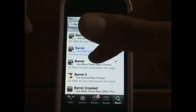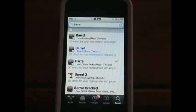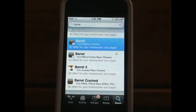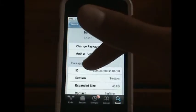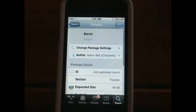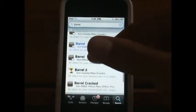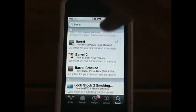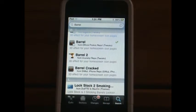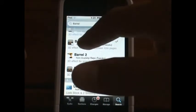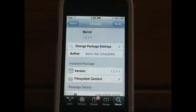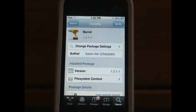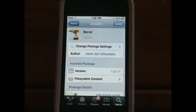You can see right here I have three results because another source I added also comes with it. This is just the main tweak here — this is the paid one. What you're going to want to do is go into the Barrel from the source I just gave you. Don't hit Barrel Crack, just hit the Barrel one.